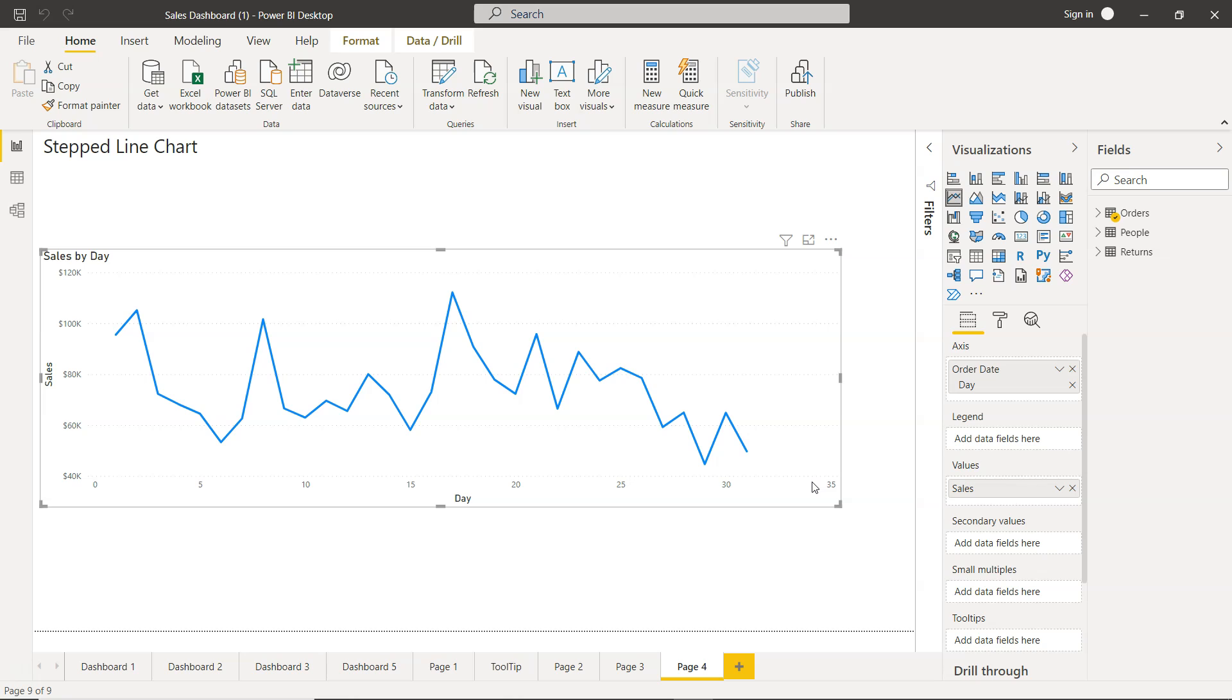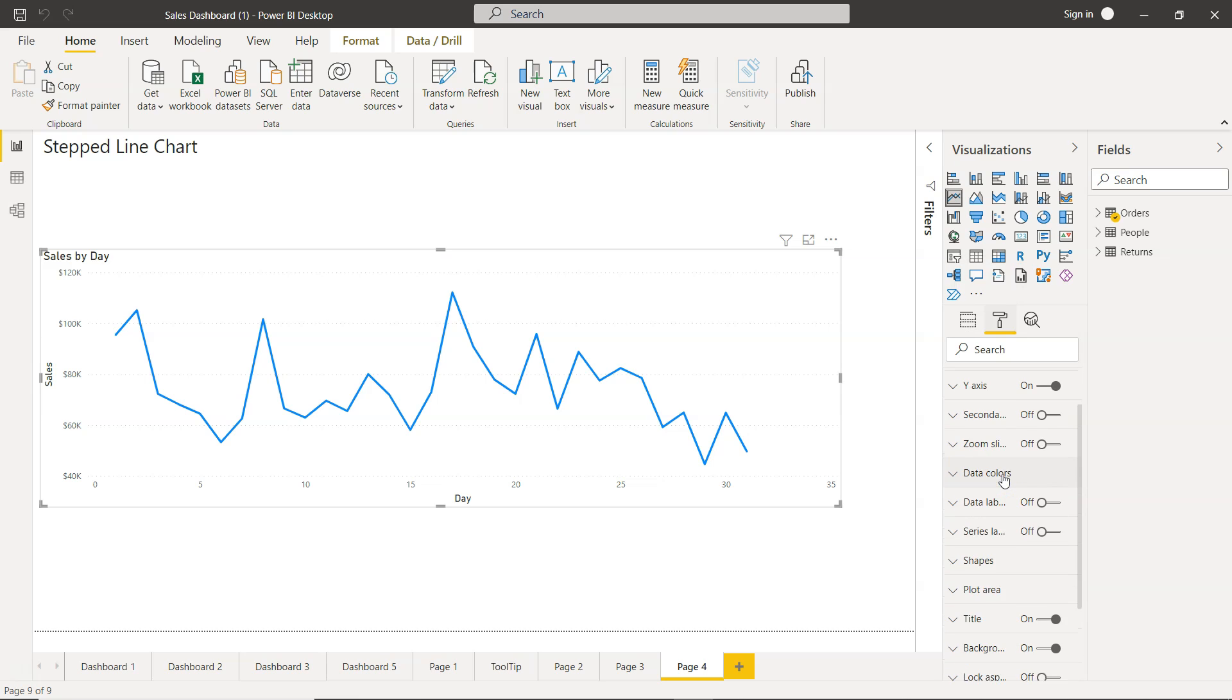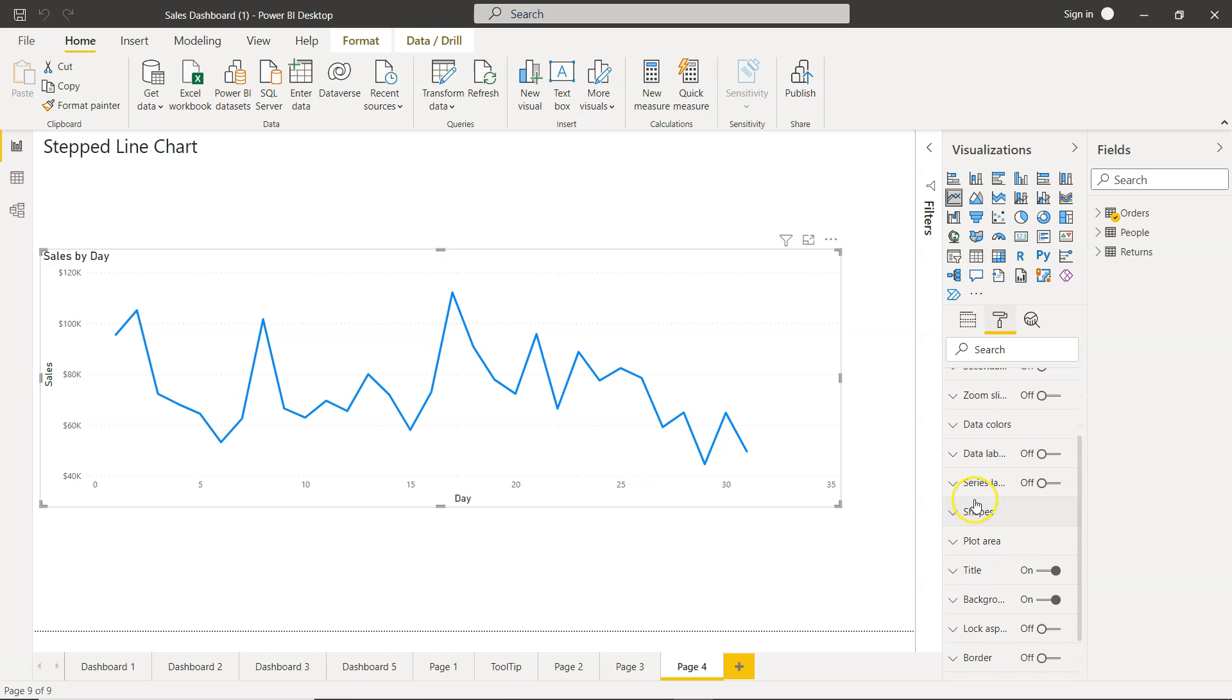Now to convert it into the step line chart, you need to come into the formatting. And within formatting you have these shapes.